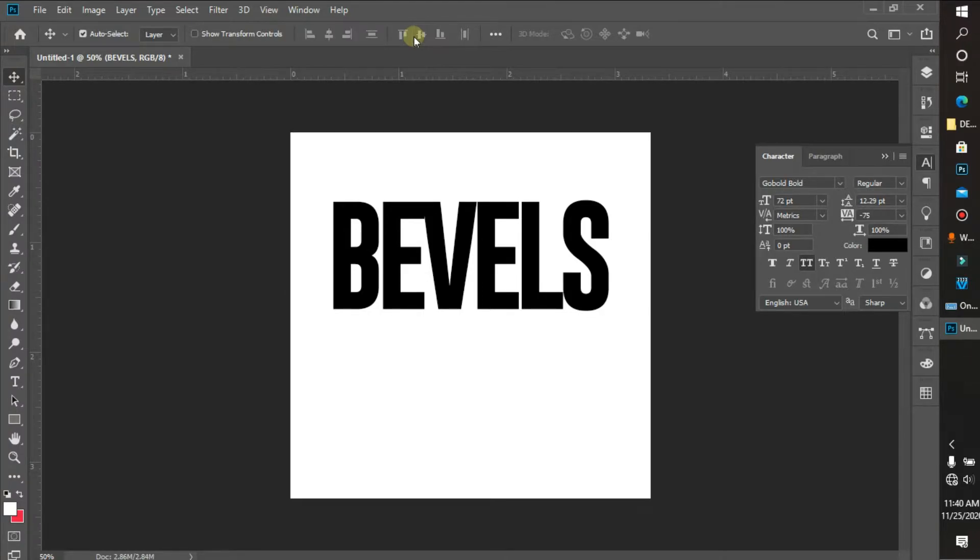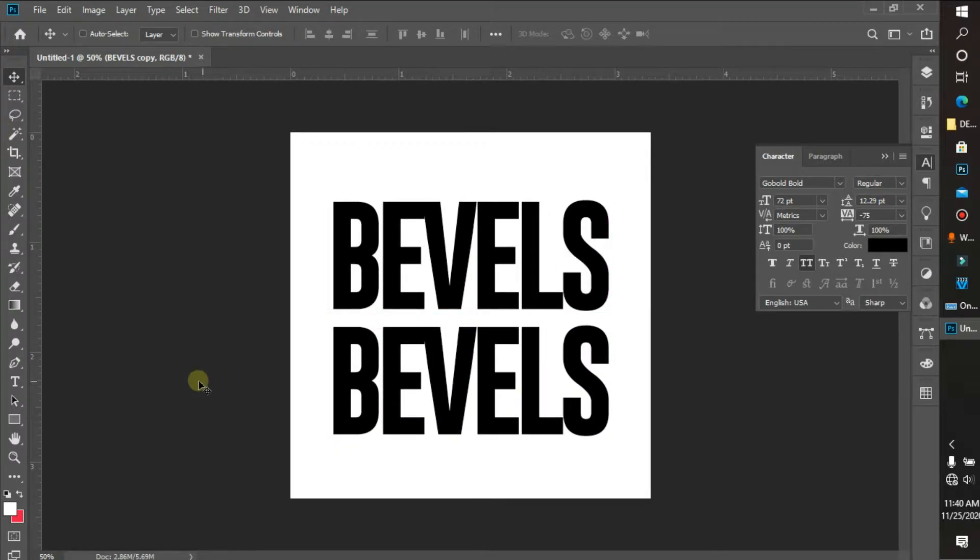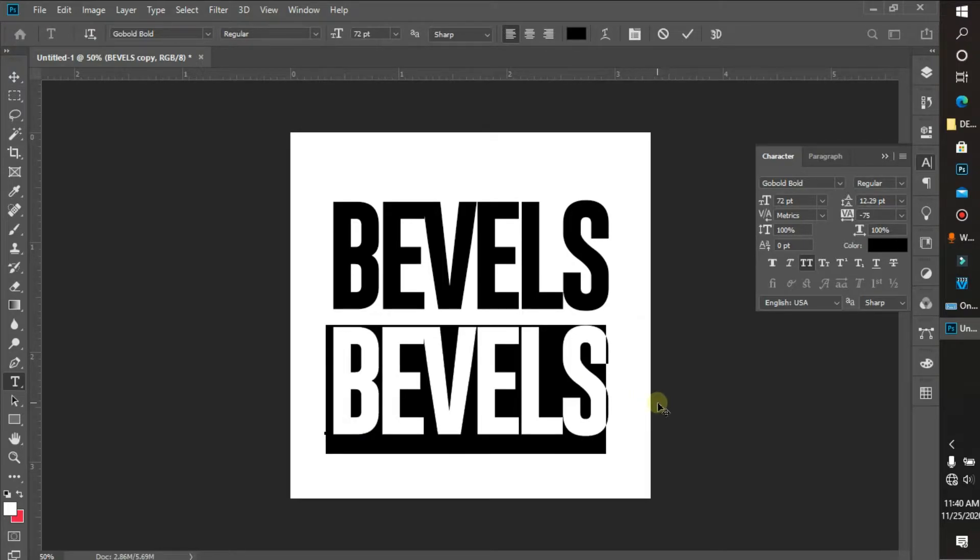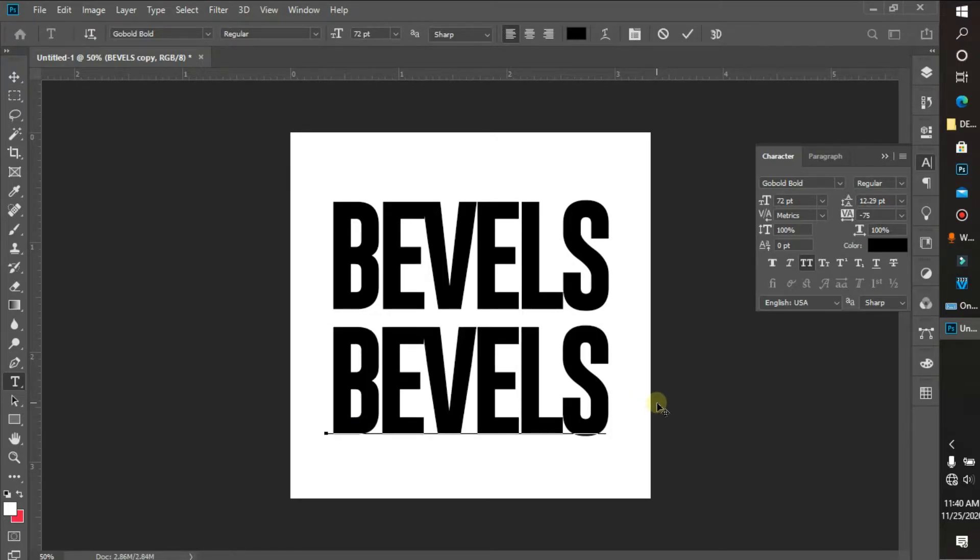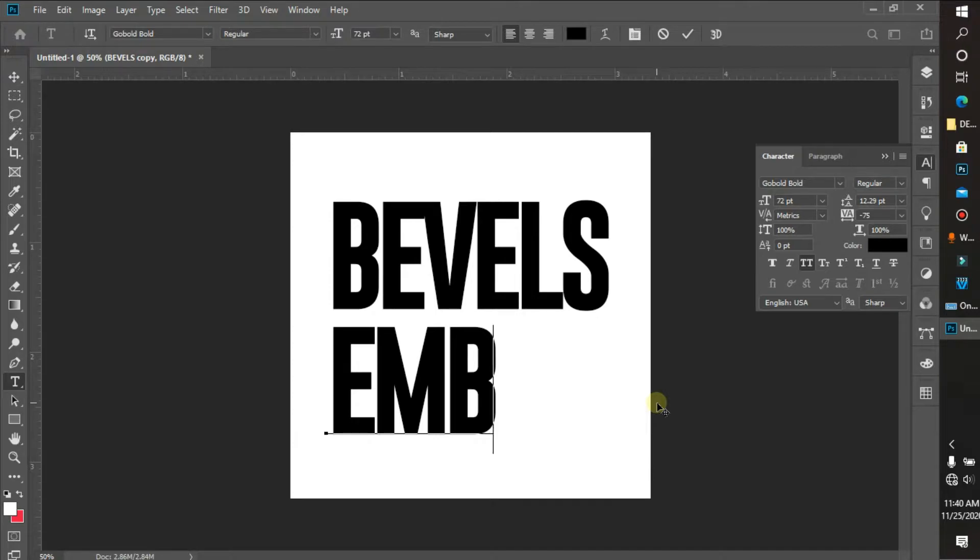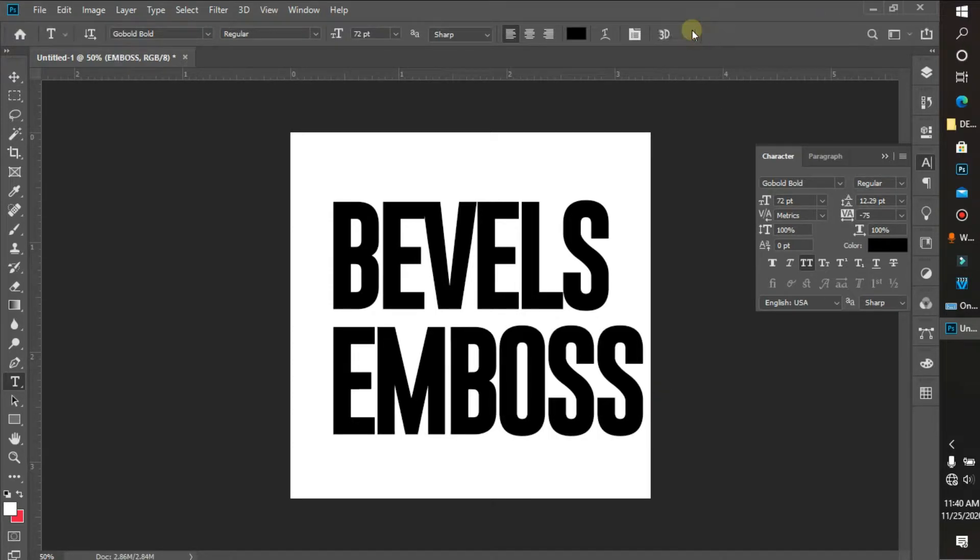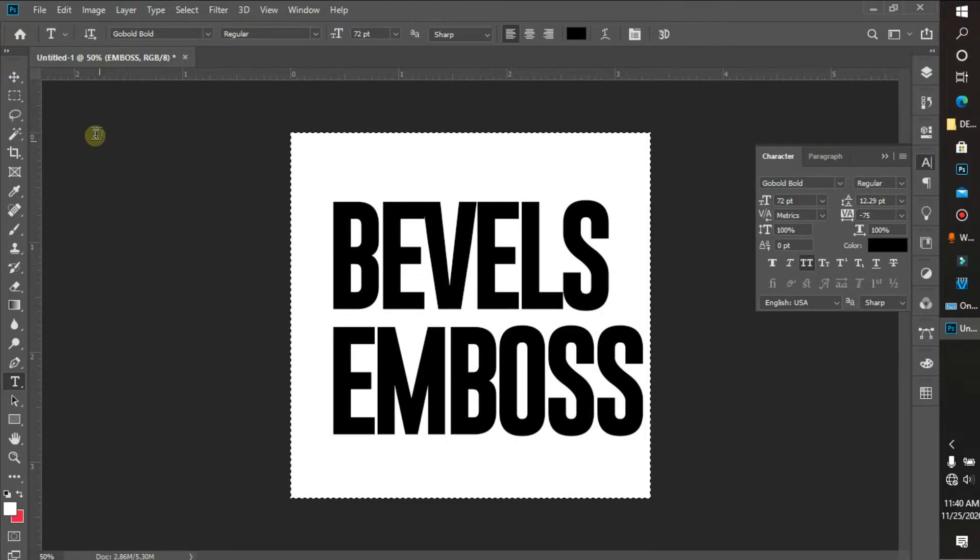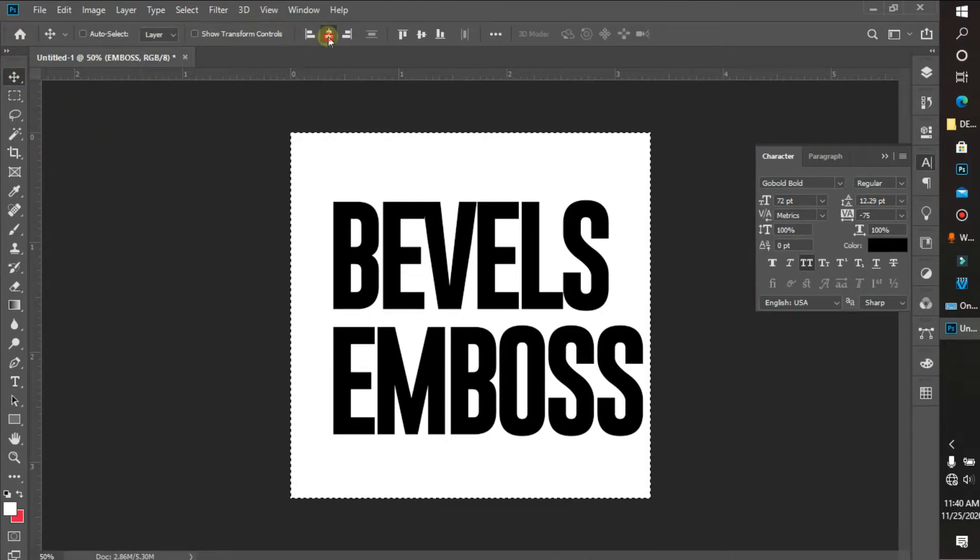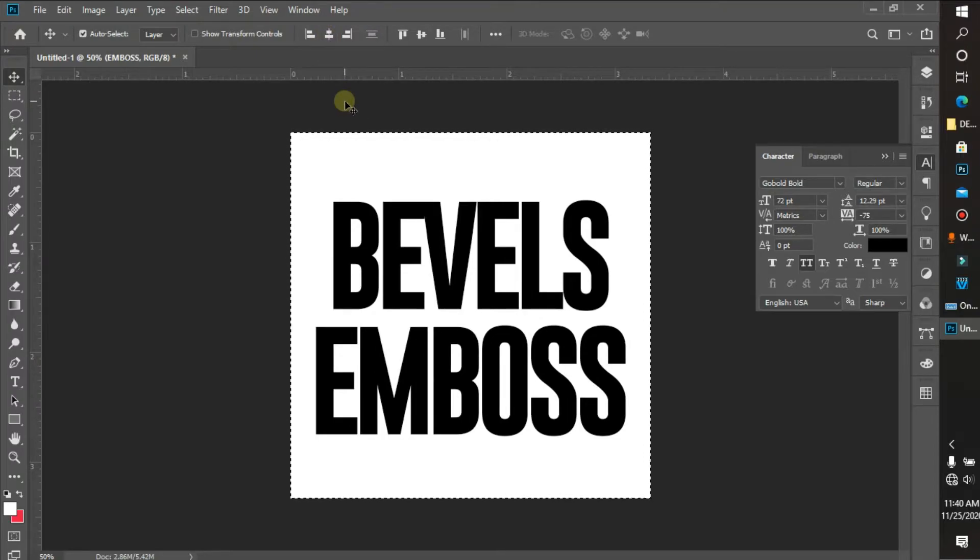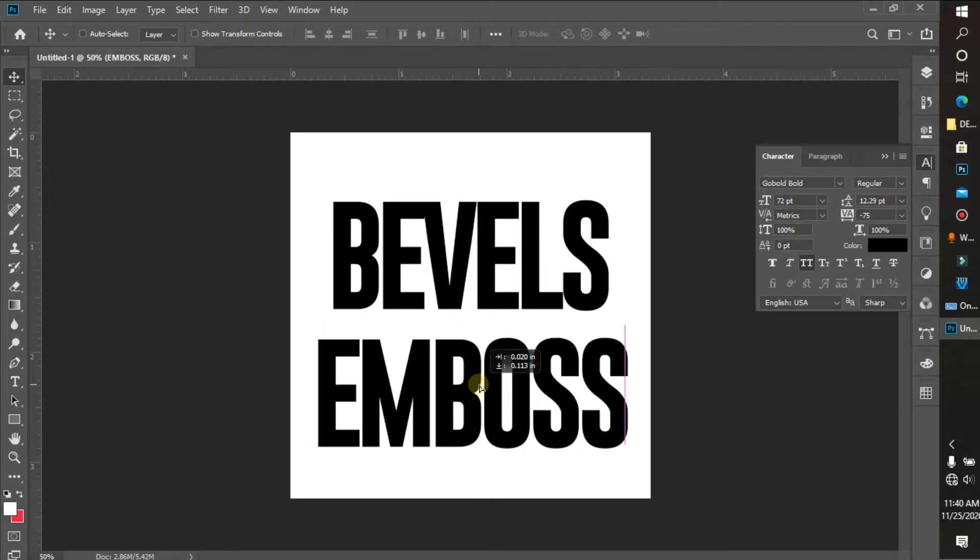So I'm going to duplicate this, and under I'm gonna write emboss. I'm going to place this at the center, so I'm going to bring this down a bit.